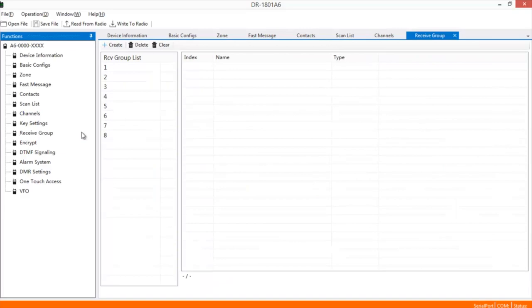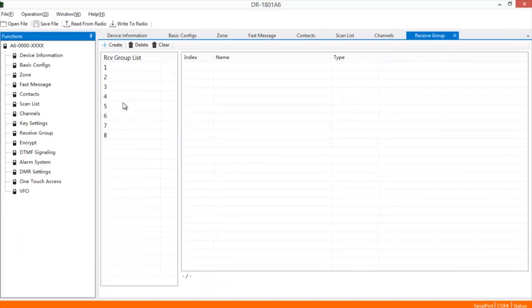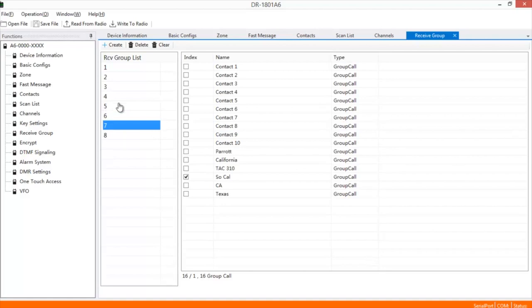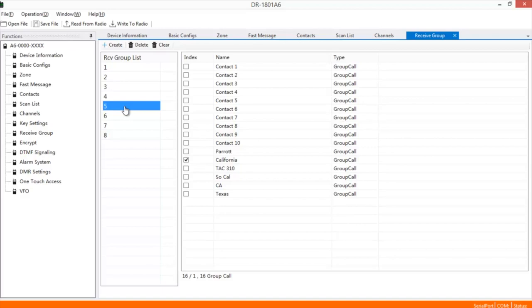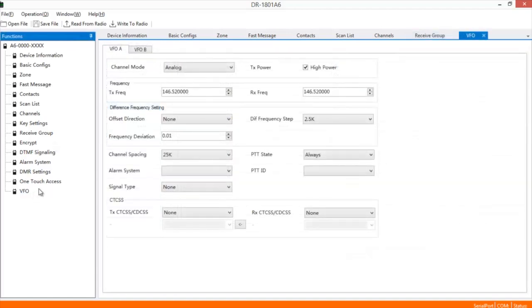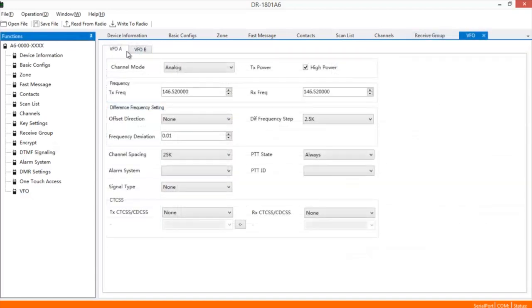You have your Receive Group list. This is where you saw like number 4 for Parrot. Now mind you, I am new at this. If there's anything I have not listed accurately, please leave a comment down in the comment section below. Then you can choose when you go to VFO A and B, you can choose what channels you want or frequencies you want to show up right away.